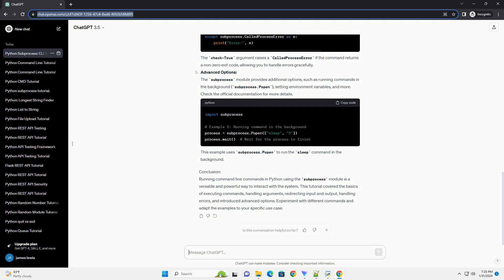Conclusion: Running command line commands in Python using the subprocess module is a versatile and powerful way to interact with the system. This tutorial covered the basics of executing commands, handling arguments, redirecting input and output, handling errors, and introduced advanced options. Experiment with different commands and adapt the examples to your specific use case.